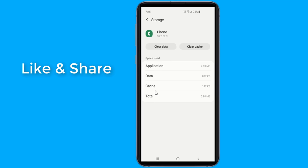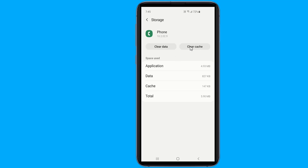Tap on Clear Cache first. Restart your device and see if the issue is gone. If it's still there, tap on Clear Data or Clear Storage, depending on the option available on your phone.